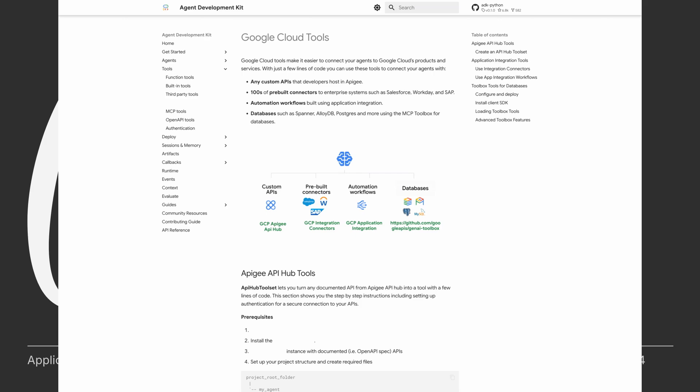These Google services can be APIs which have been built with APG, or could be one of our 150 plus connectors to enterprise applications like Salesforce, Workday, SAP, Jira, or legacy systems like AS400. Or they could be automation workflows which run repeatable business workflows built with application integration.